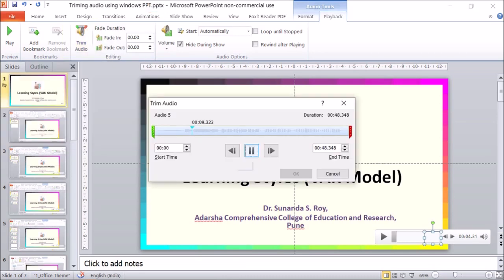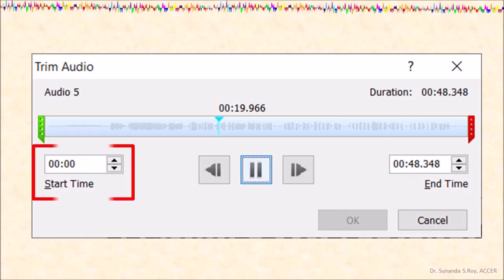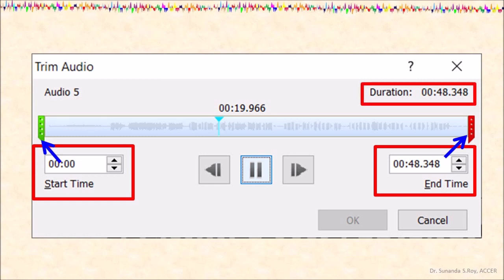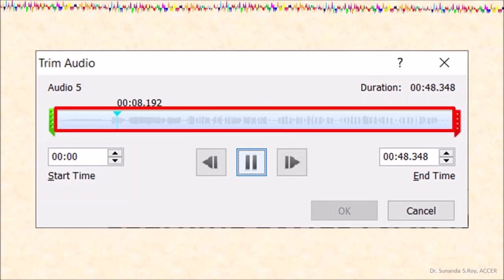You will see this trimming dialog box. Let's try and understand it looking at it more closely. The box to the left side shows the start time and coincides with the green marker. The box on the right hand corner indicates the end time of the audio on the slide and coincides with the red marker. The duration of the slide is the same as the end time as we have not trimmed the audio. This area shows the sound waves of the recording.